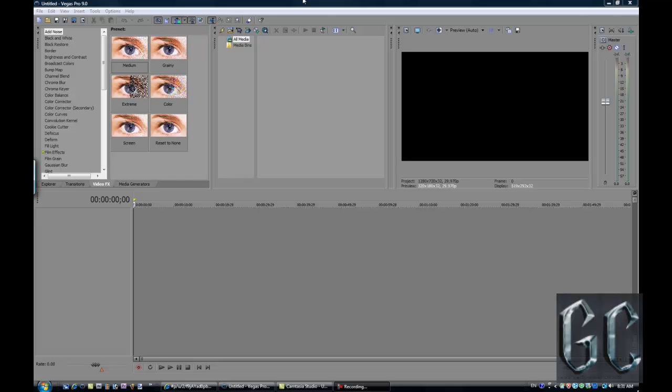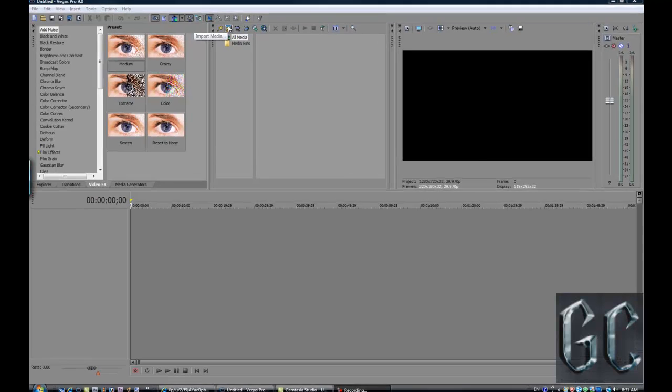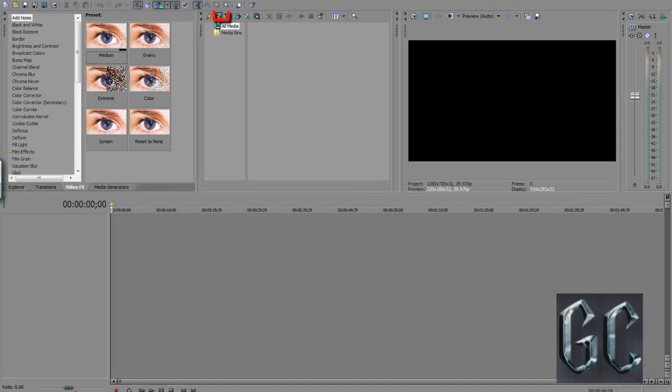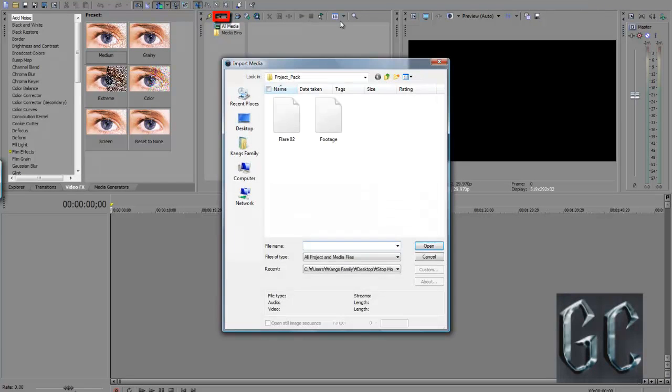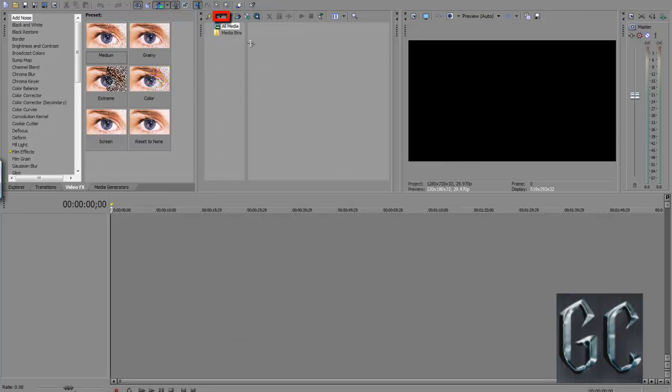First, to import media, you can either press the import media button or just drag a video from your file, which is another way.